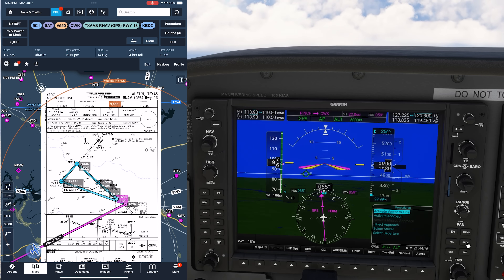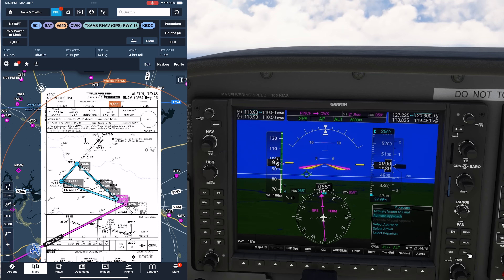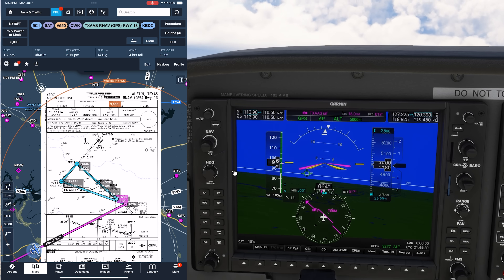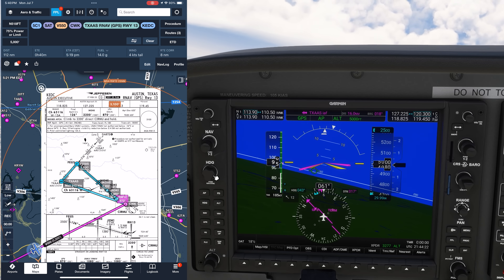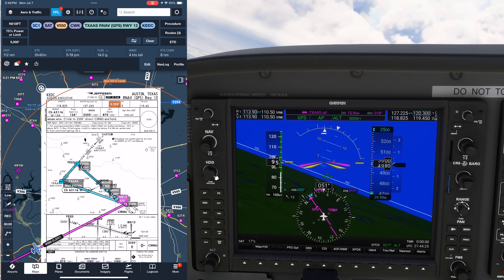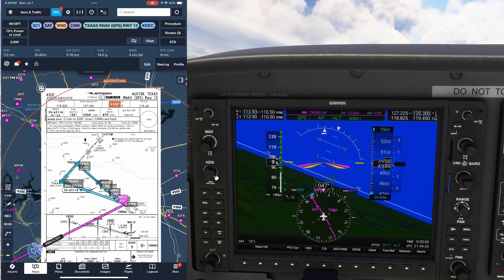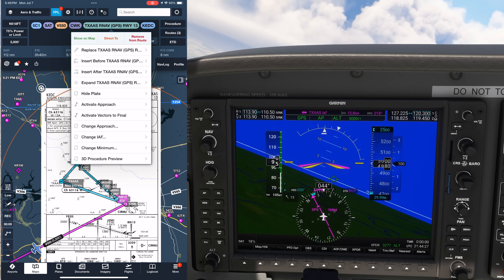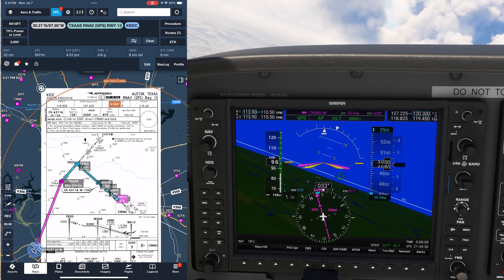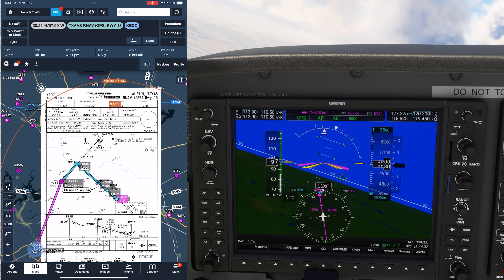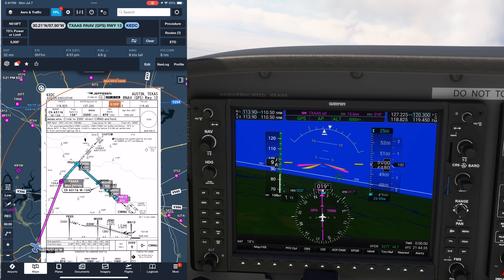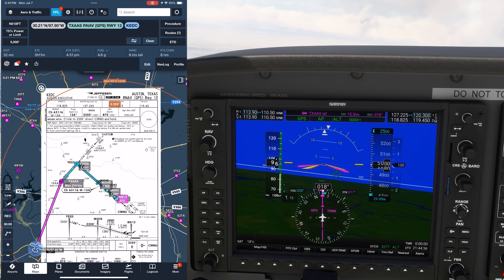We'll activate the approach. We'll first activate it on the GPS so we can turn the aircraft towards the fix. After that, we can activate it on ForeFlight. We'll do that by tapping the approach bubble on the flight plan up top, then tap Activate Approach. And now, to help us brief it, we'll pull up the dynamic procedure sidebar by tapping the square icon in the top right of the screen.